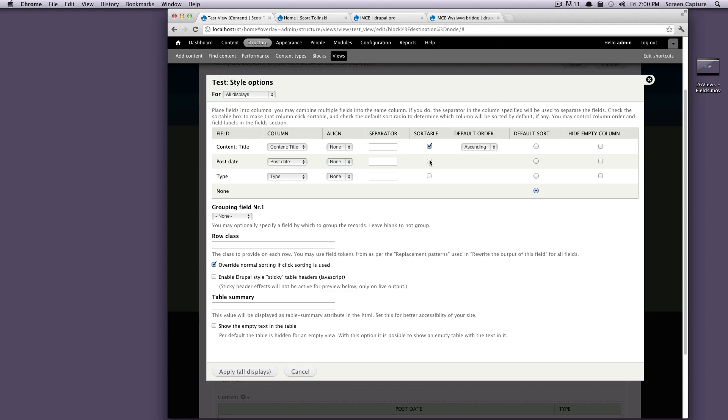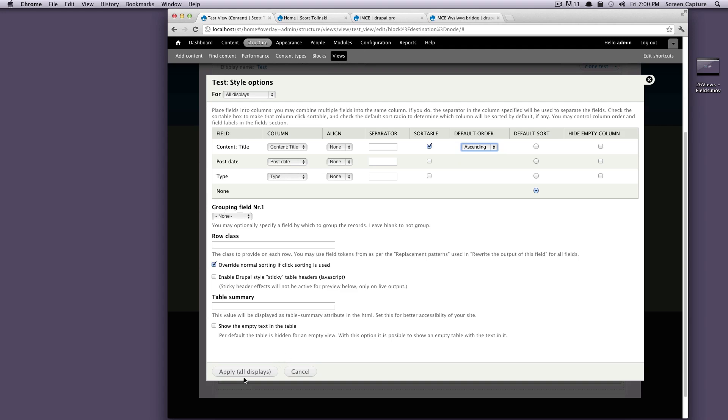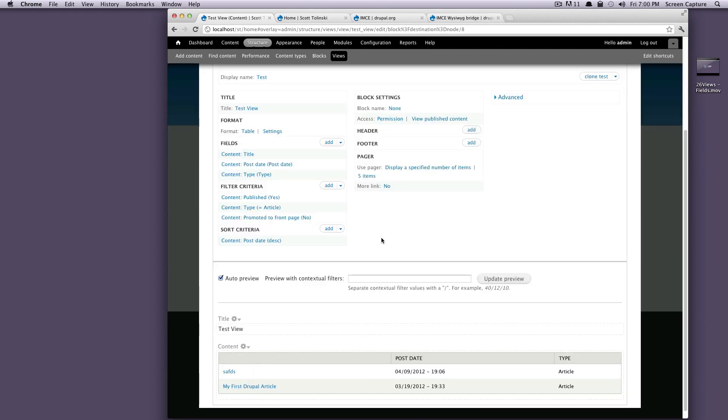let's actually make these, make one of these sortable, we'll have the title sortable, leave it ascending default sort. Okay, so let's apply this to our display.